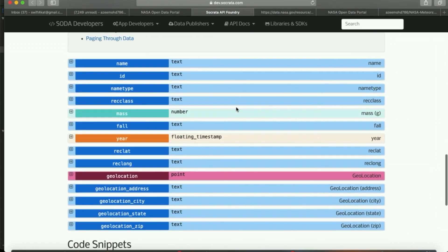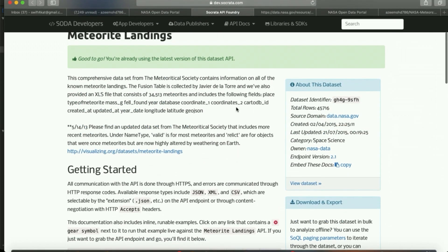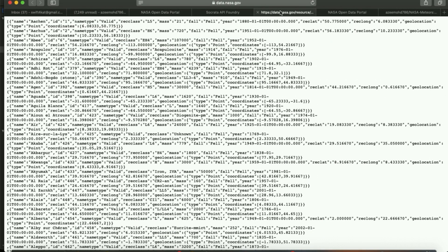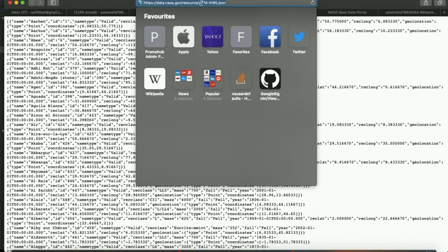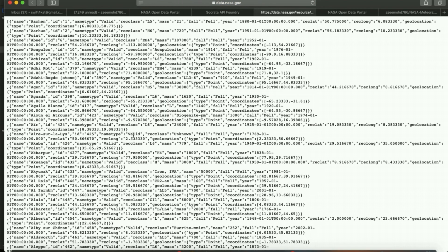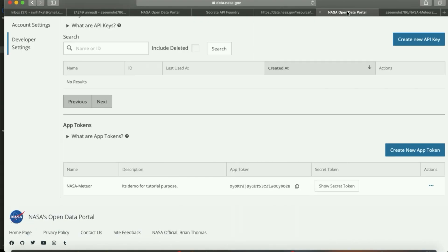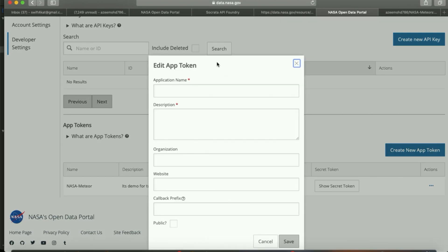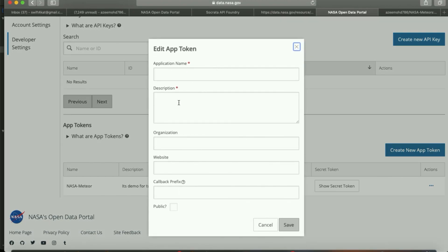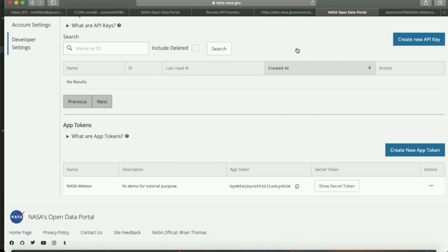In the Socrata API Foundry you can check all the details for further APIs. The API used in this project gives the full list of meteor landings. If you want to use further APIs, you just need to register — it's a simple process. You can create an app token by entering details like application name, description, and organization. It doesn't even ask for a bundle identifier.